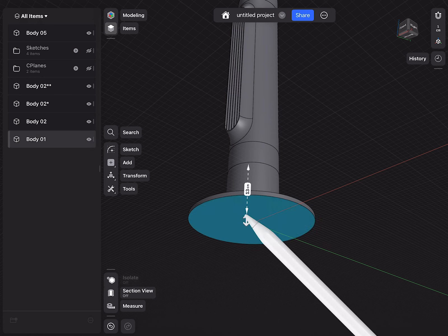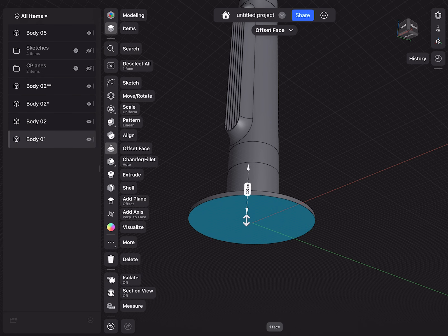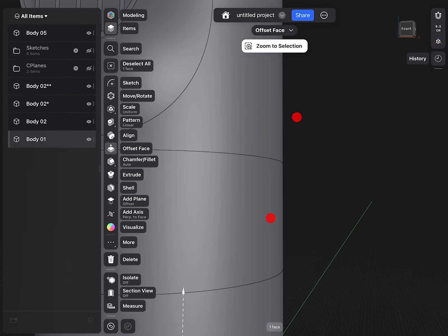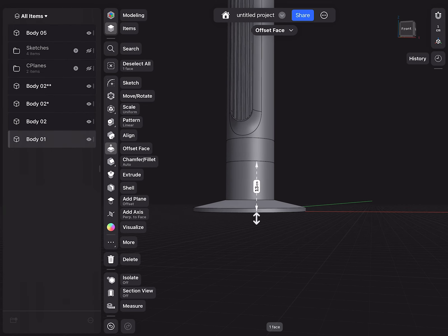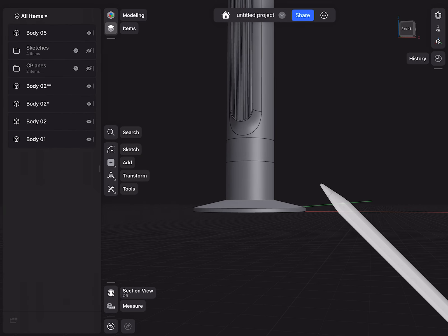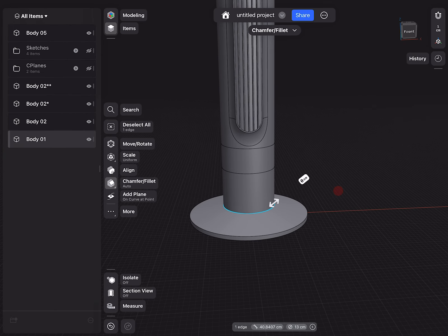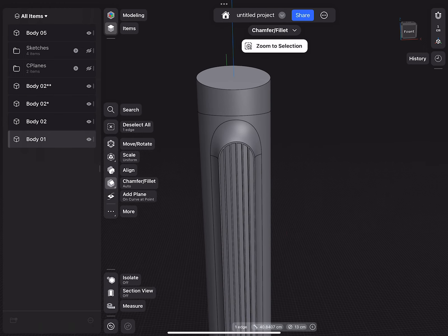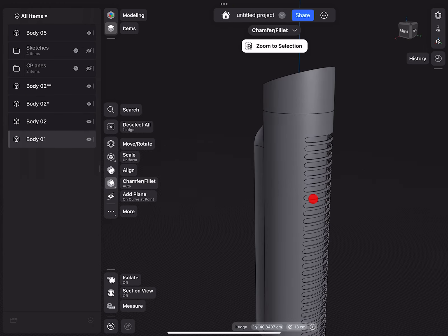I did not shell the bottom yet. I will shell this later when we're going to do all the fillet roundings, because I would like to round and then shell, so the inside is also correct. This is a step I will do all at the end, so the base we wait for later.